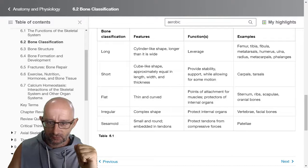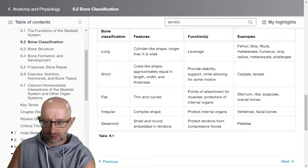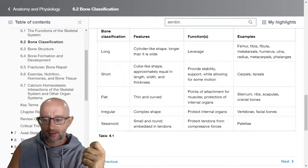We have a nice summary table here for bone classification. Long bone: function is leverage and movement. Short bones: provide stability, support, and allow for some motion. Flat bones: points of attachment for muscles, protect internal organs. Irregular bones: also protect internal organs and usually have a specific function too — vertebrae and facial bones, for example.